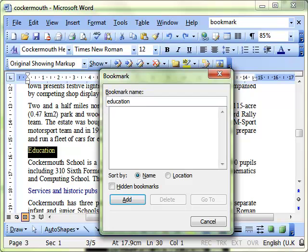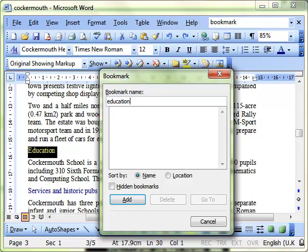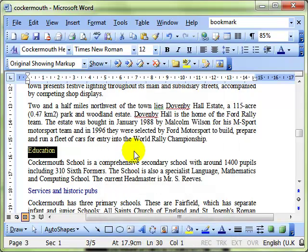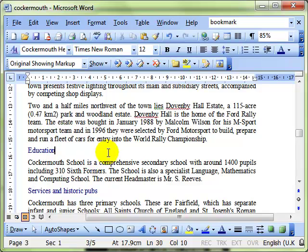Just a word of care though, you can't use spaces, so I couldn't put Education in Cockermouth, it wouldn't accept that. So you could put an underscore there instead of a space. So Education, we add the bookmark and that's it, the bookmark is entered.